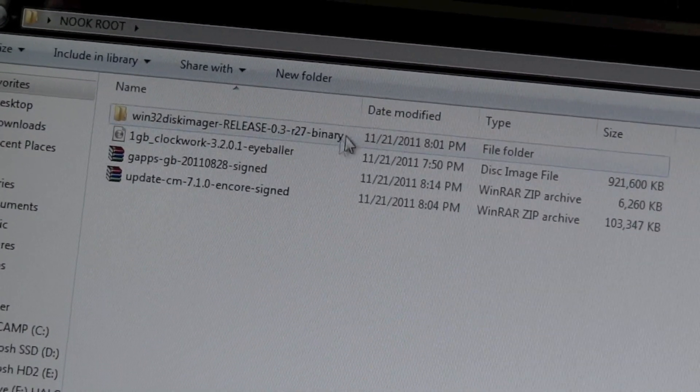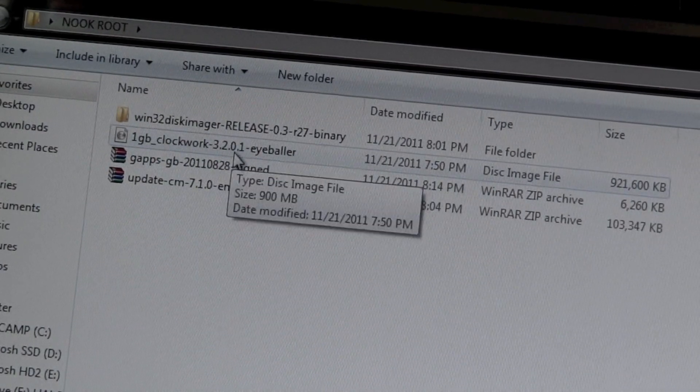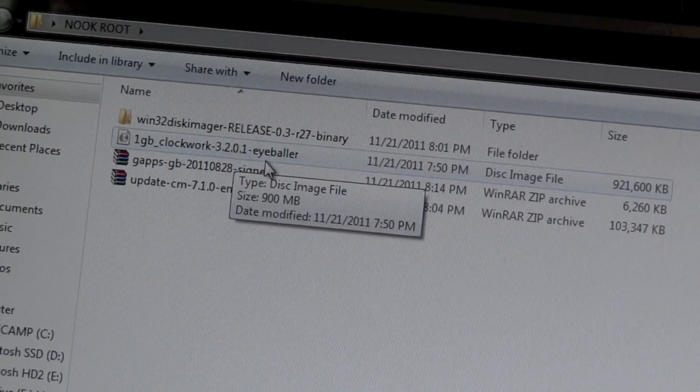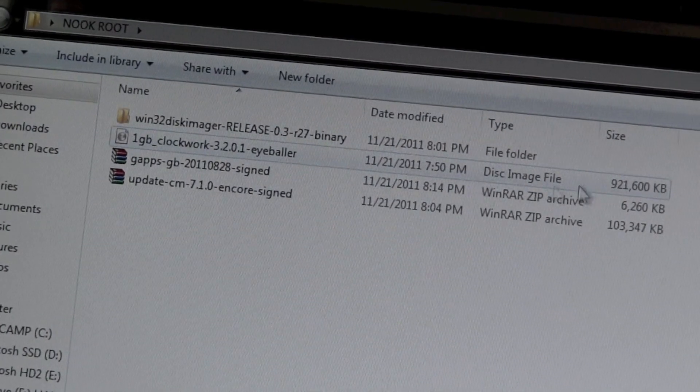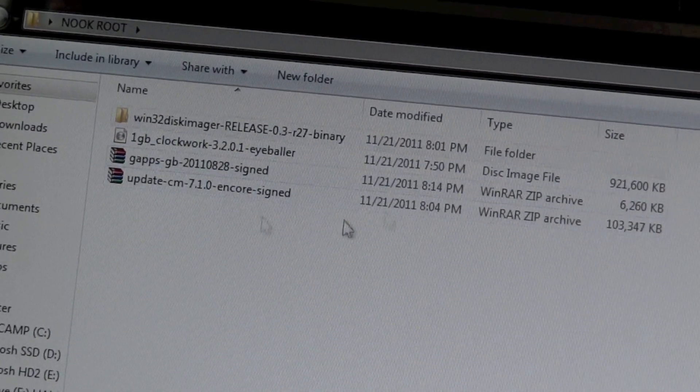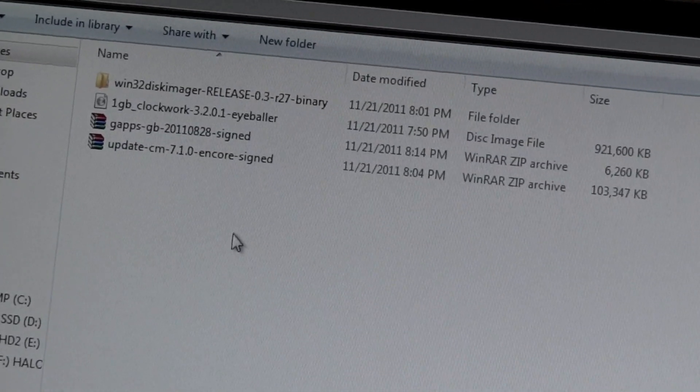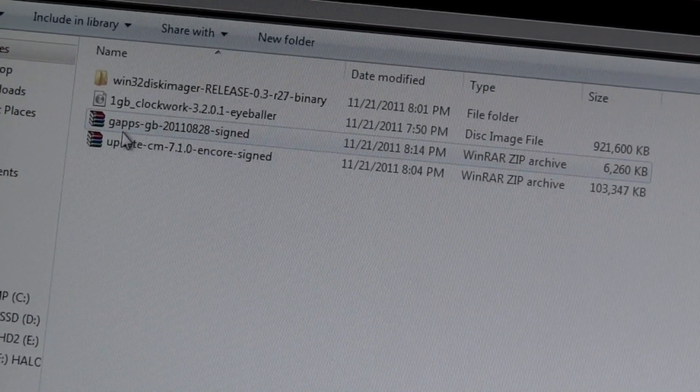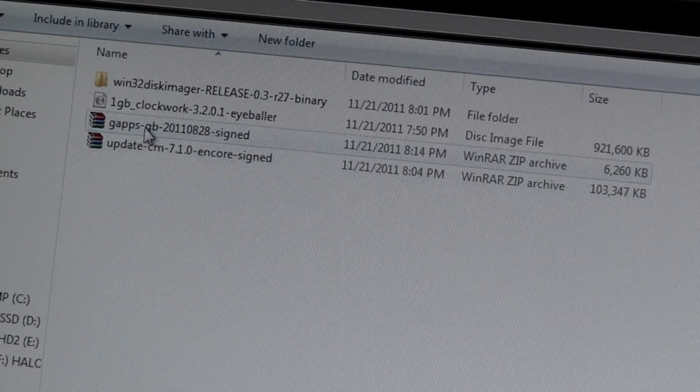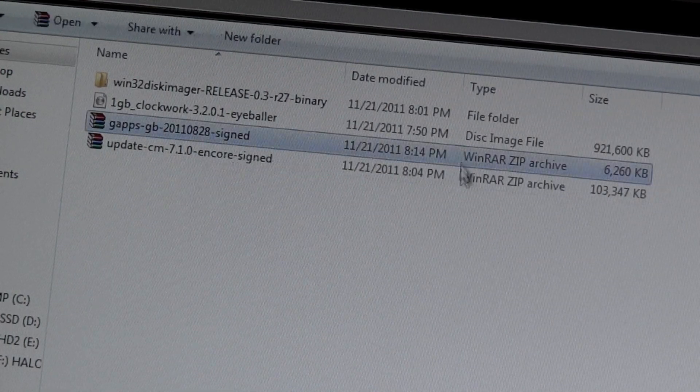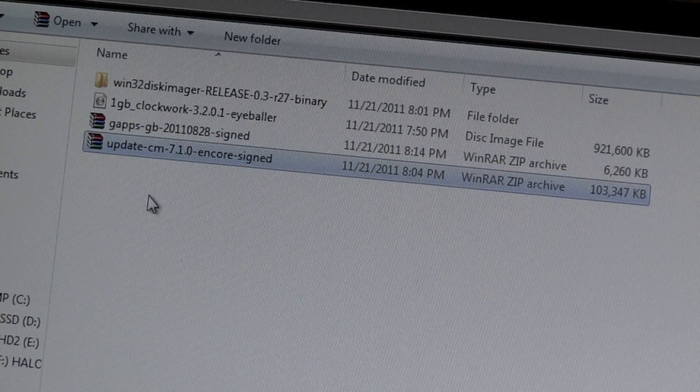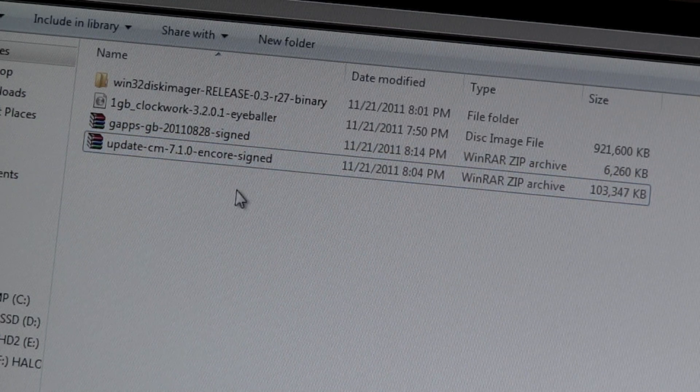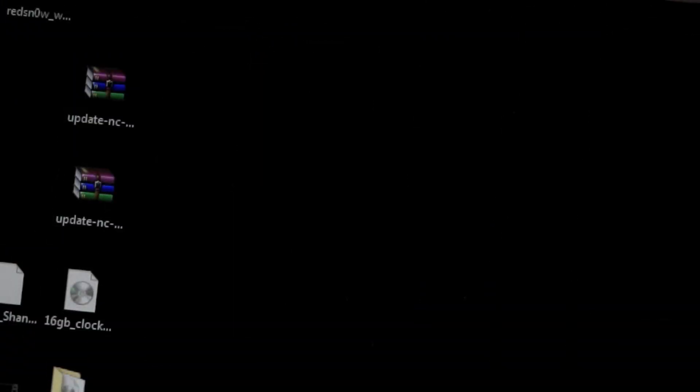You need this one gigabyte ClockworkMod 3.2.0.1 eyeball disk image file which is also in that link. You also need the gapps zip file and the update CM 7.1.0 and core-signed file as well. Let's get started.